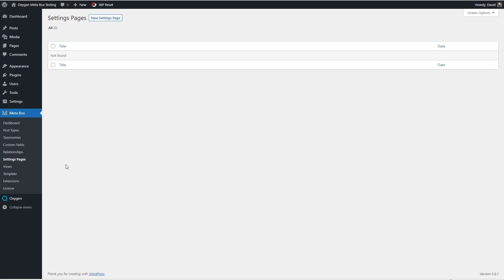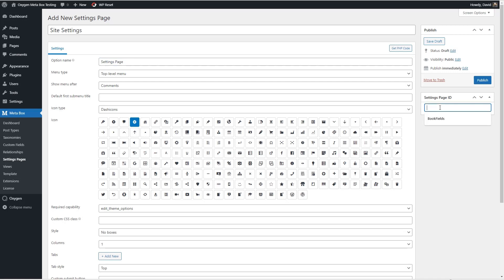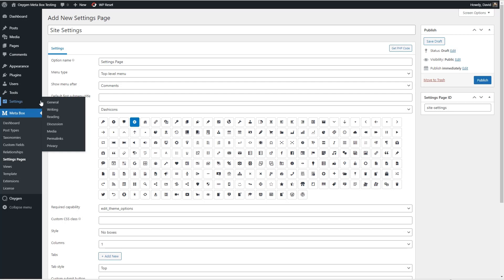So I'm going to start by creating a settings page and we'll call it site settings. And I'm going to name this over here site settings also.